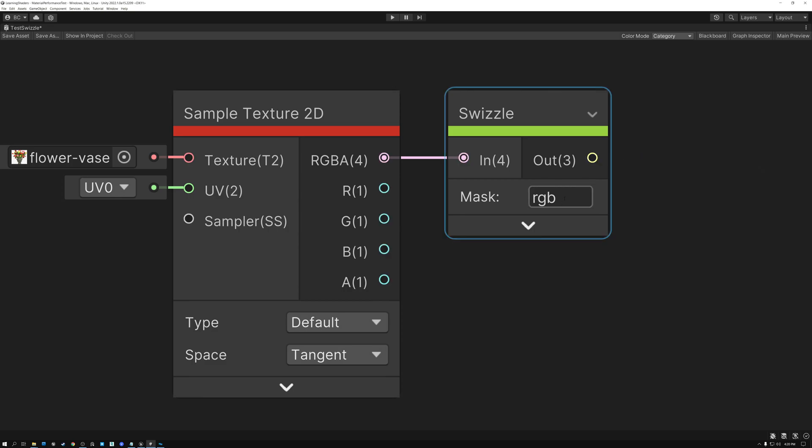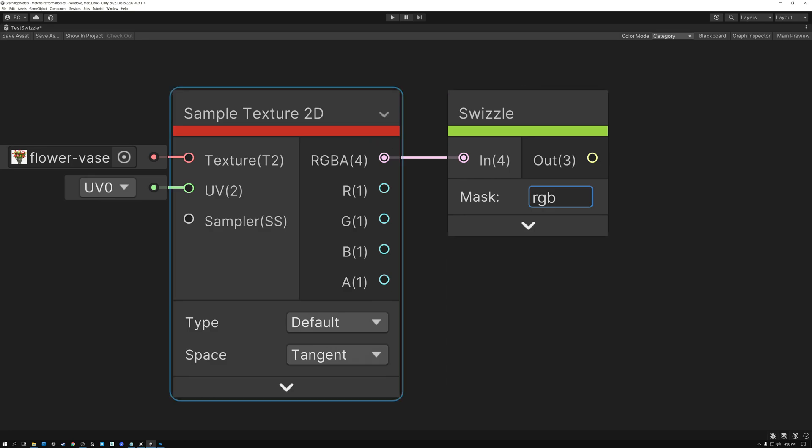And as I said before, these letters can be used interchangeably. So I could also type X, Y, and Z, and it would give me the exact same results. We just use RGB in this case, because we're dealing with color from our texture. And it's a little bit more clear. But the result is the same.